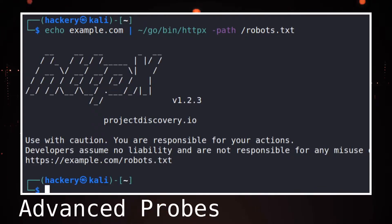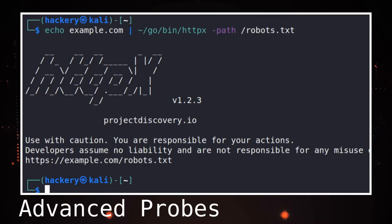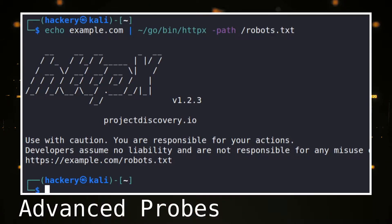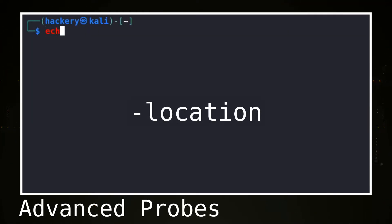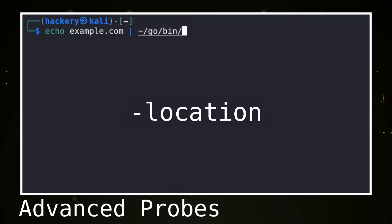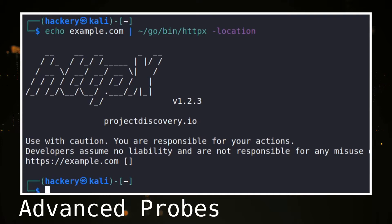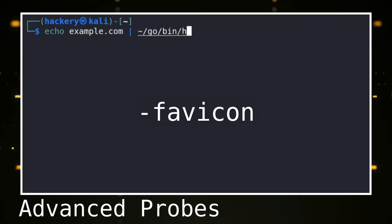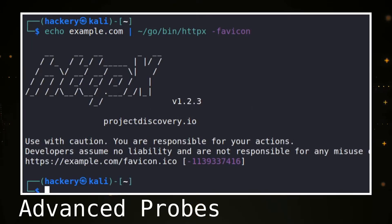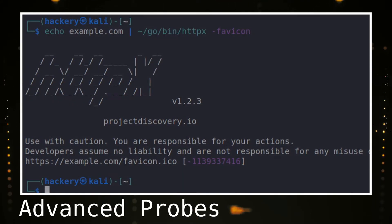We can even use the path flag to try to perform basic XSS or SQL injection by using an injection attack instead of a path, though we recommend using tooling specifically designed for that purpose such as Nuclei or SQLMap. We can use the location flag to see the location of a redirect — HTTPX shows the output of both the original URL and the URL it redirects to, and this flag also enables follow redirects. The favicon flag calculates an MH3 hash of the favicon, which can allow bug bounty hunters to find sites not yet known based on a shared favicon hash.